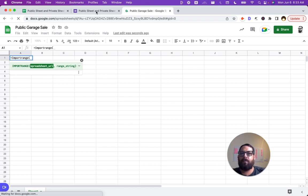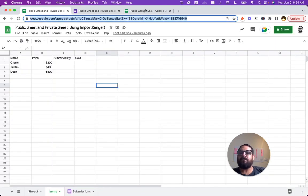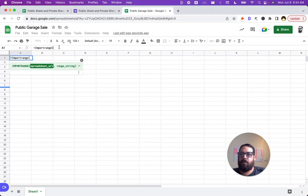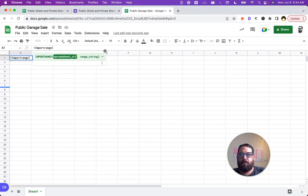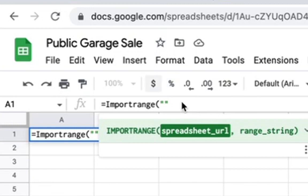What we need is we go back to our other sheet, we can grab this entire URL. We don't need to edit it or anything. We can just take the entire URL and back on our import range. We're going to put it in quotes. We're going to do two quotes and then we're going to paste this URL, the entire URL.